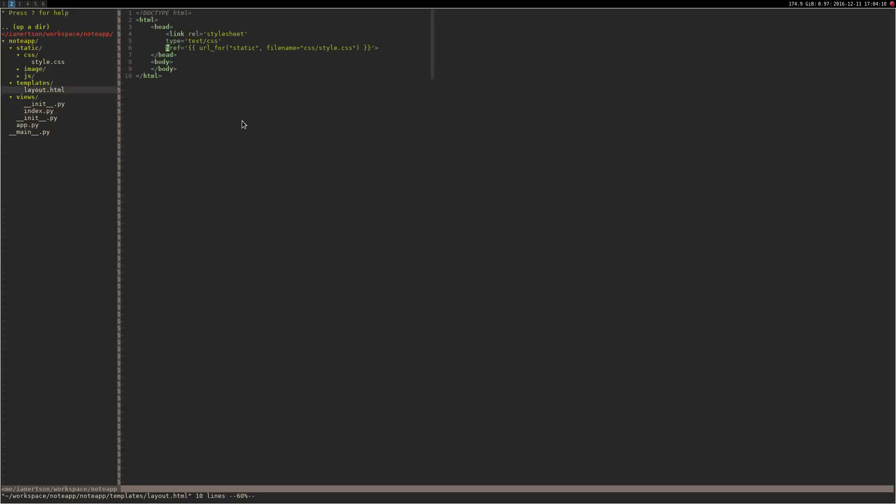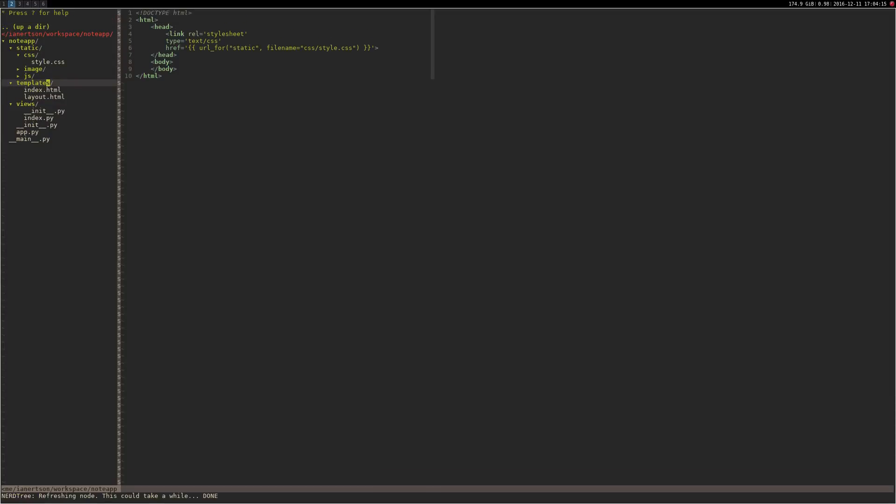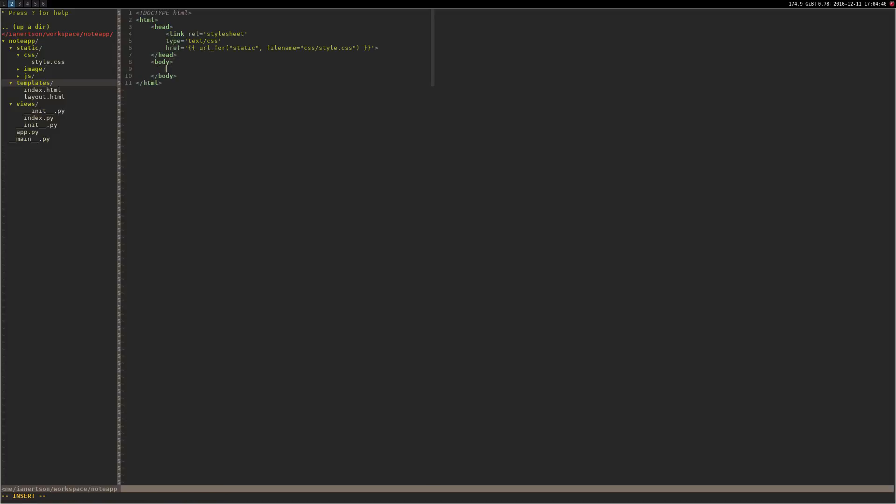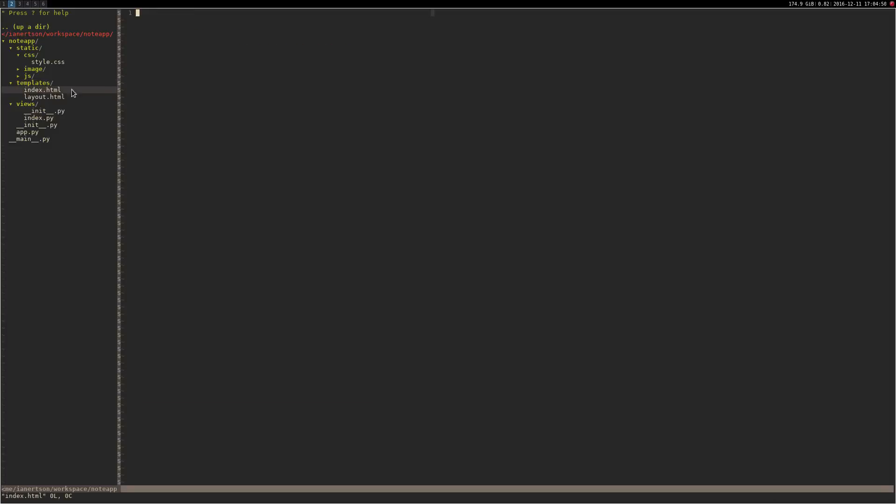We're actually going to create another file here called index.html which will be the actual index file. This is just the layout structure. We're going to use something called blocks which is used to inject other HTML code. We're going to use a block inside of the body called block content end block. Now what we can do is go to the index.html and inherit the layout HTML. This should be extends layout.html. There we go.